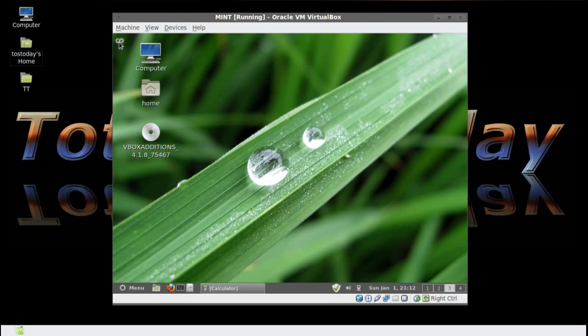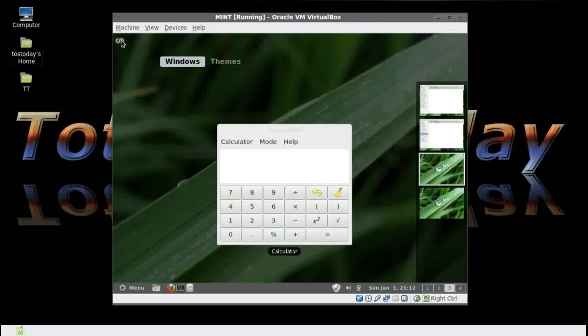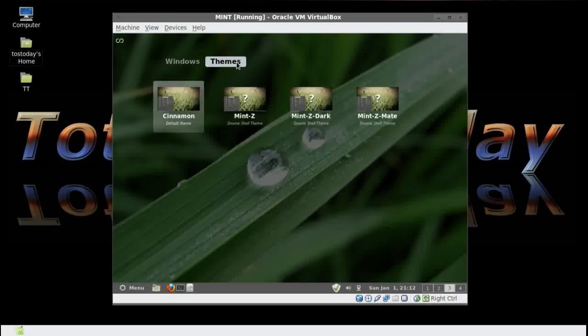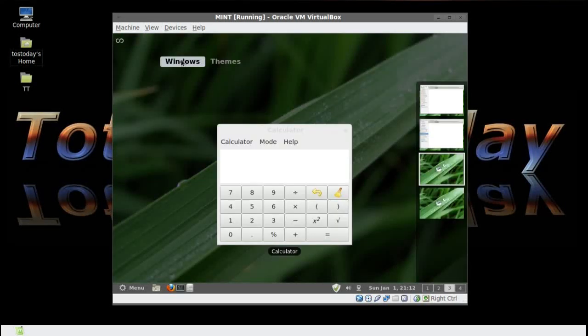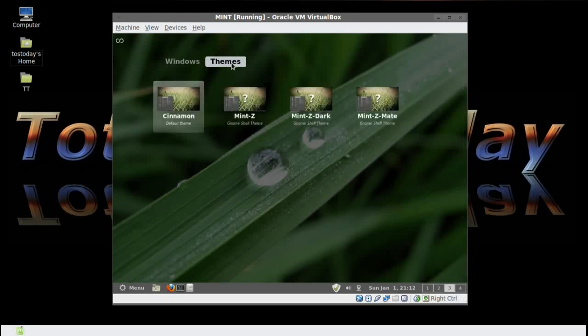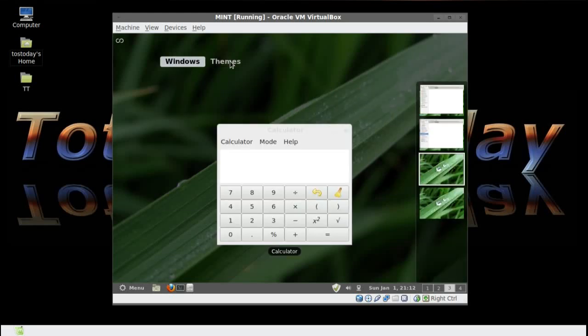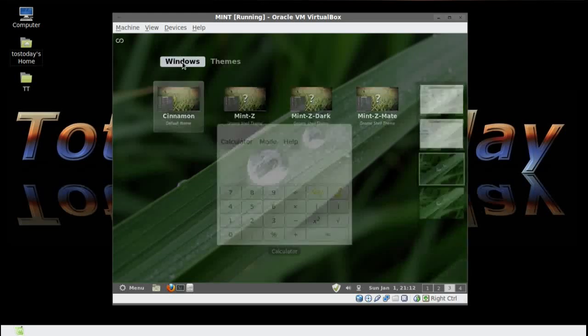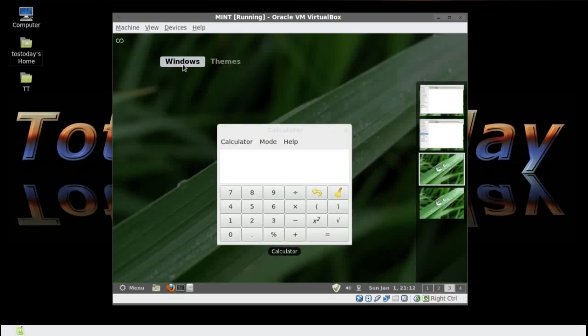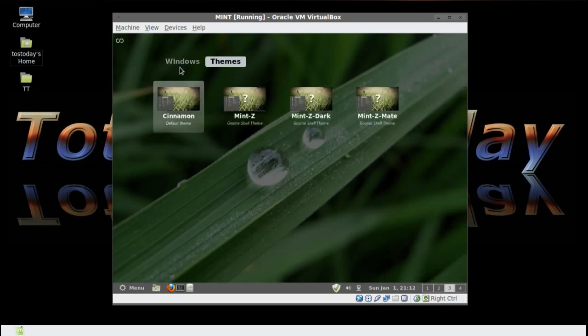If I click here, now where you would have the normal application GNOME, or the GNOME 3 application shortcuts, this has been replaced by a shortcut for Windows and Themes.